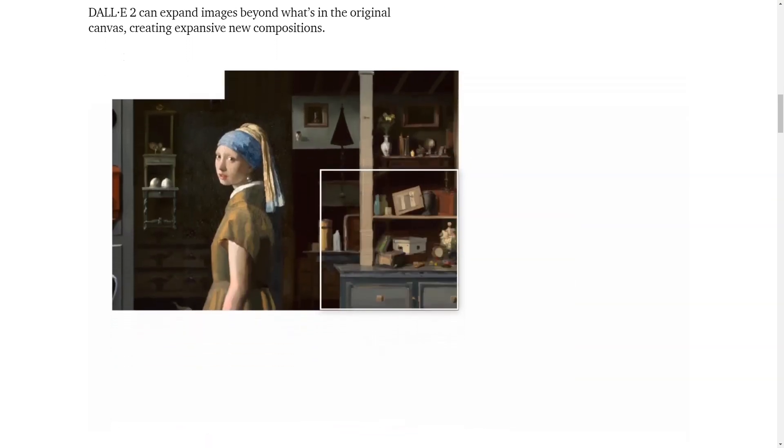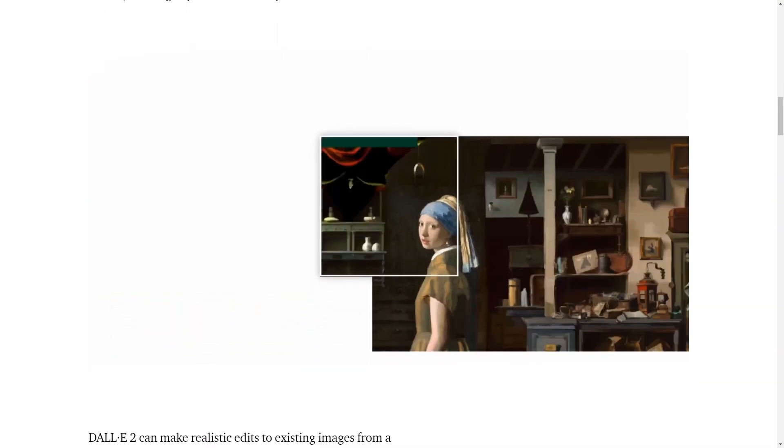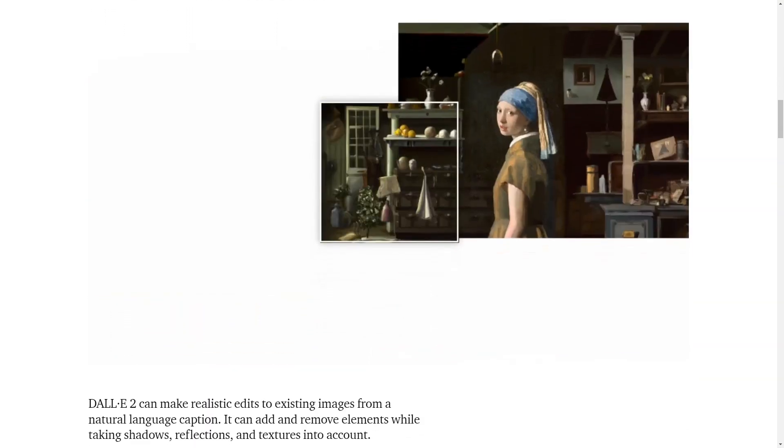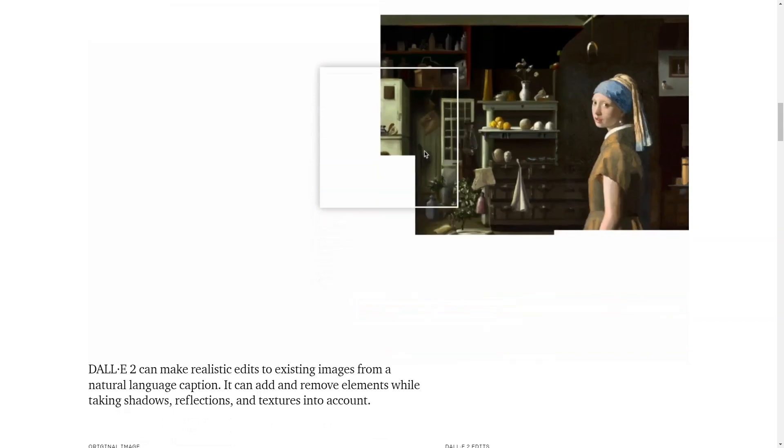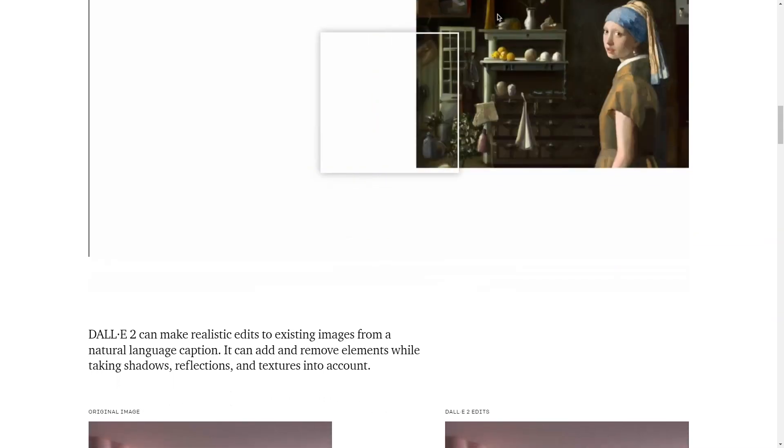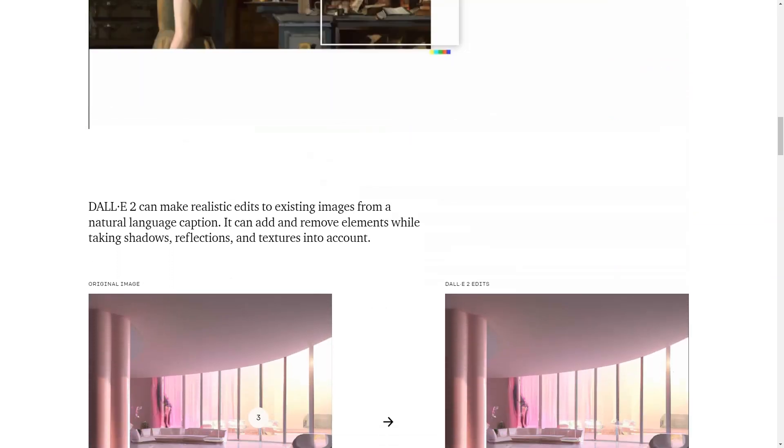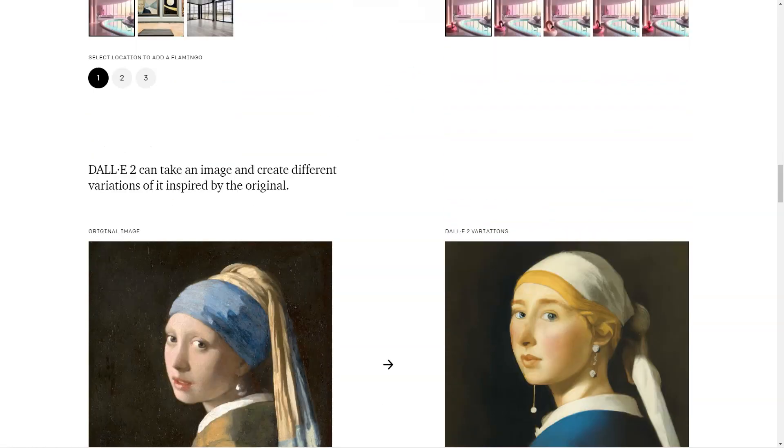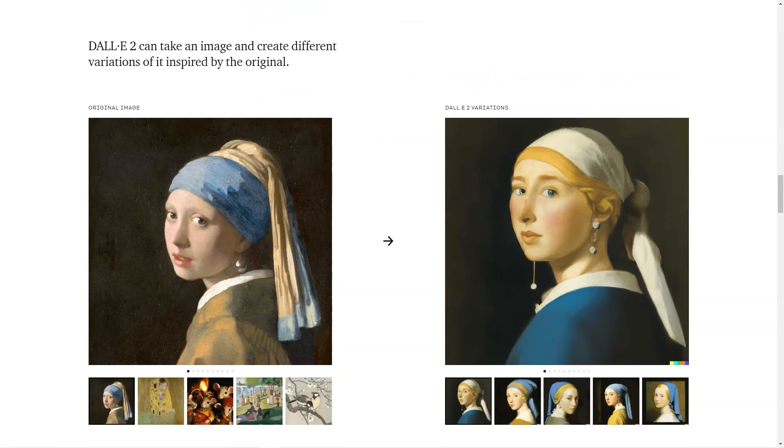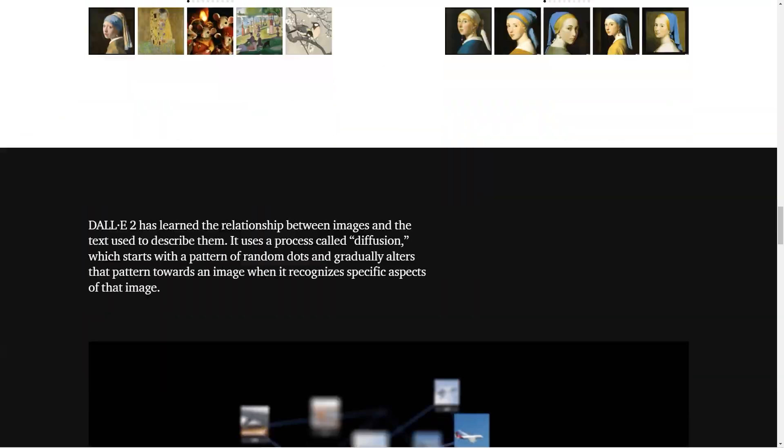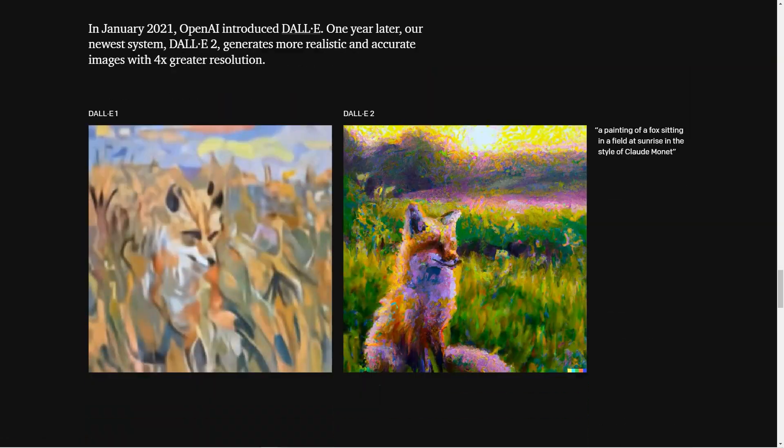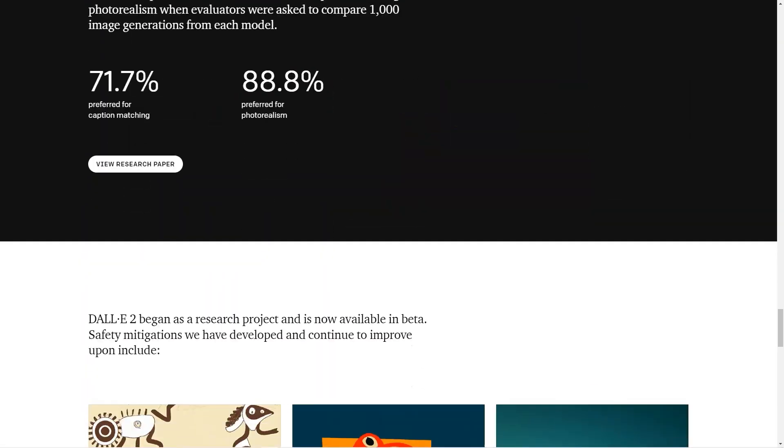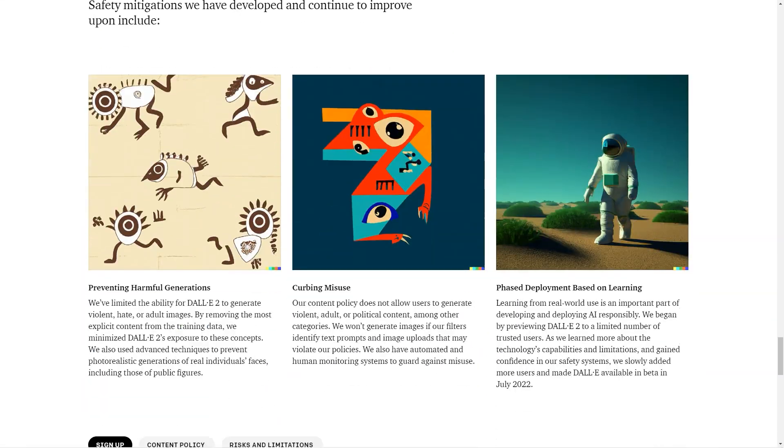But ChatGPT isn't the only cutting-edge model OpenAI has up its sleeve. They've also got GPT-3 for natural language tasks, Codex for converting natural language into code, and DALLE for creating and editing images. And let me tell you, these models are compelling.